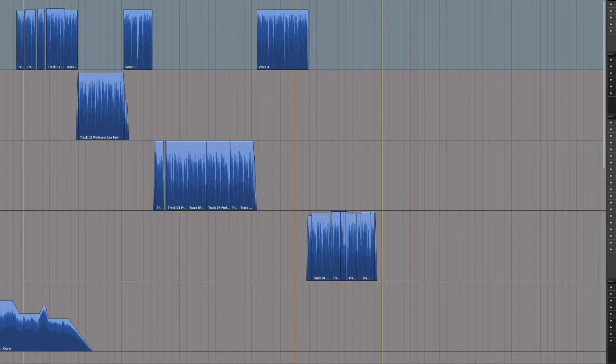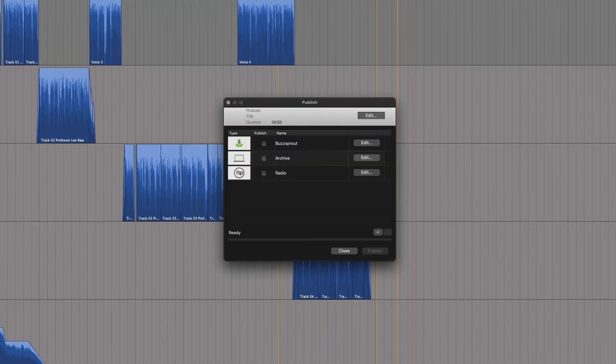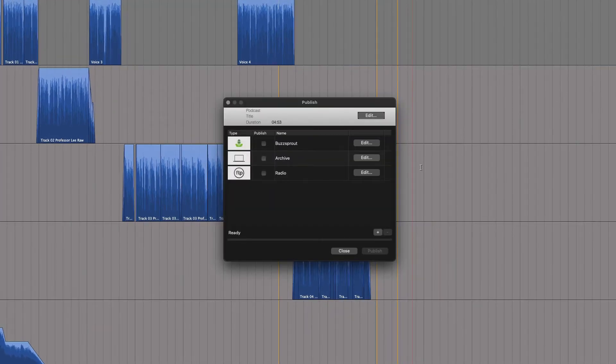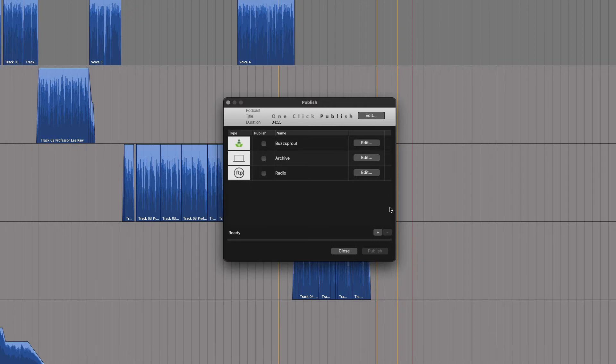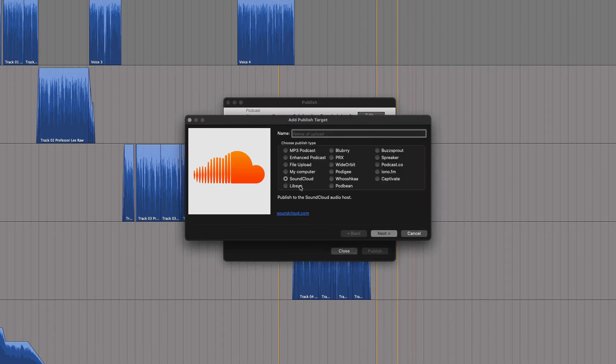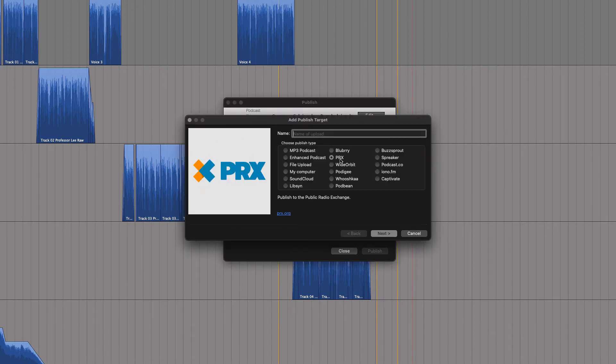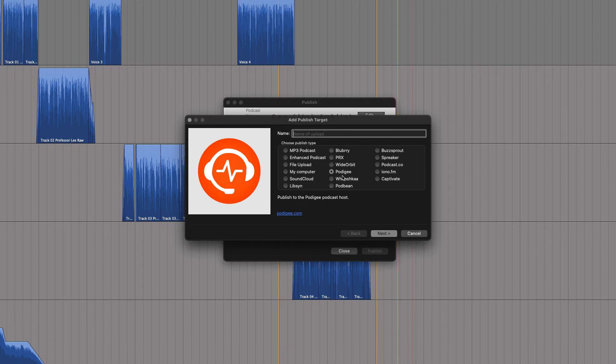To save you time and a few steps, HintBug Pro comes with a publish tool. Here you can gain access to many of the most popular podcast hosts like Buzzsprout, Libsyn, and Spreaker, and many others.